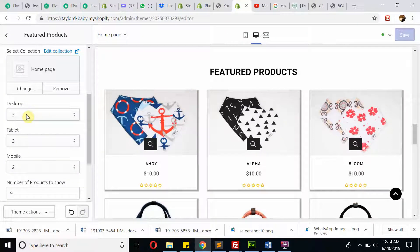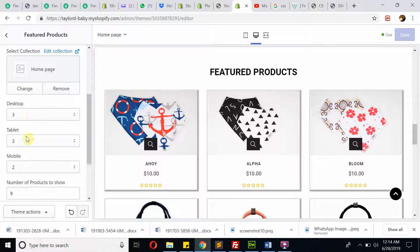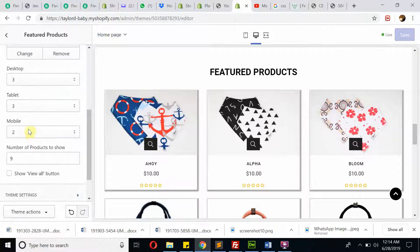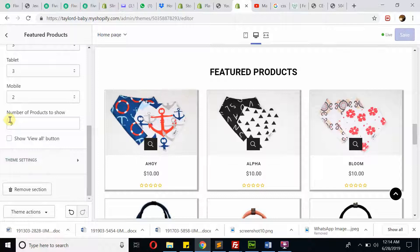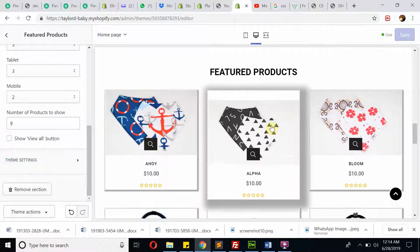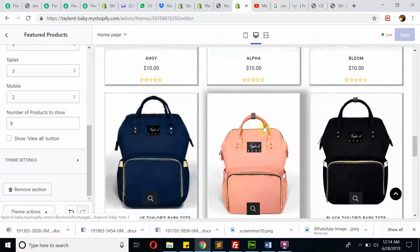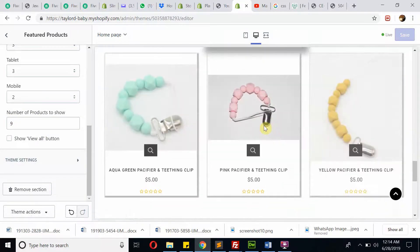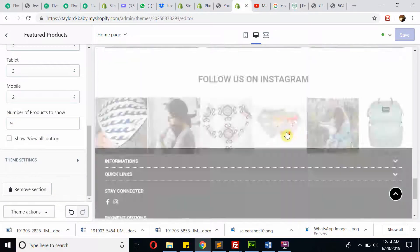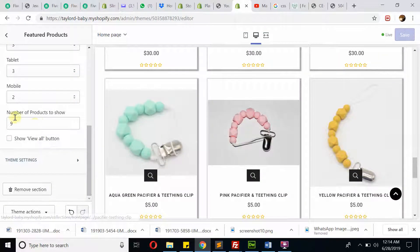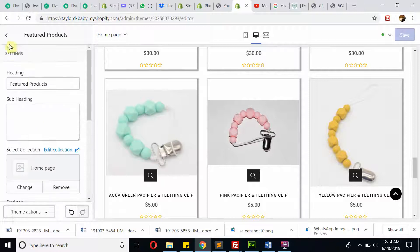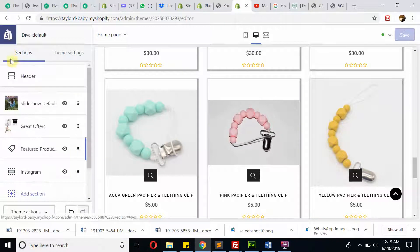And then we have some settings. I made it for you to check easily: for desktop 3, for tablet 3, mobile 2, and maximum number of products shown is 9. You can increase or decrease this number.